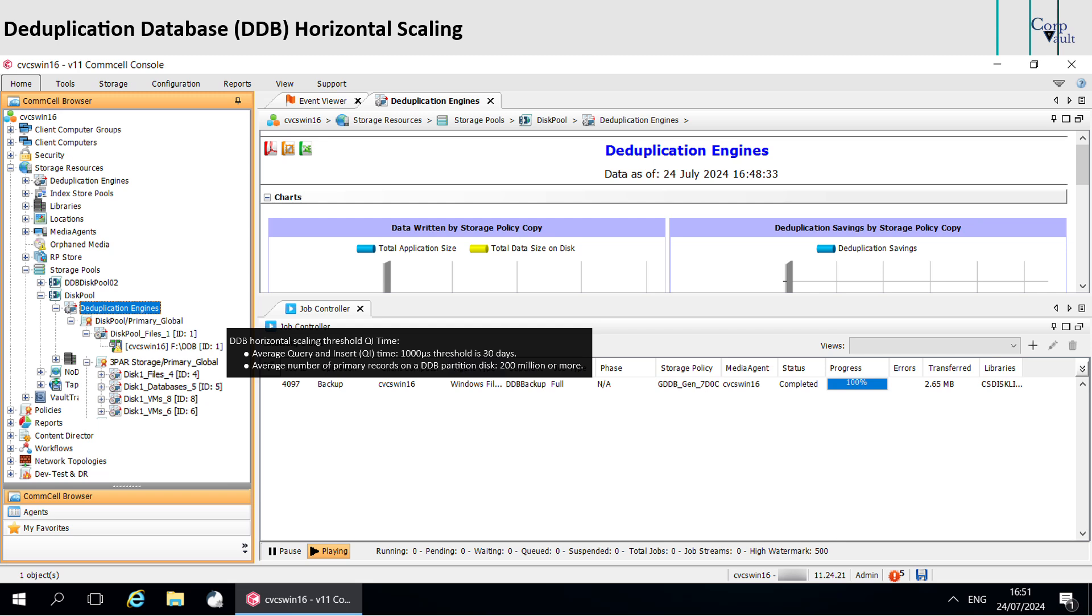When the average Q and I time exceeds the threshold and the average number of primary records is above 200 million per partition, then the software creates a new DDB.